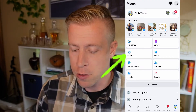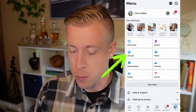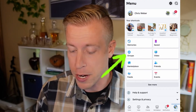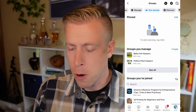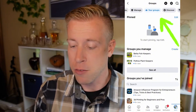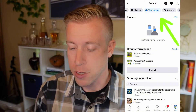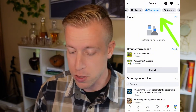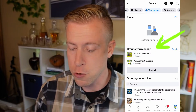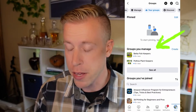In the middle of the page there's a group of tabs — click on the Groups tab right here. Then click on the tab at the very top where it says 'Your Groups,' and then look for the section that says 'Groups you manage.'